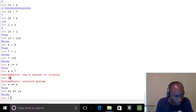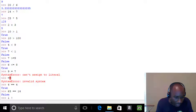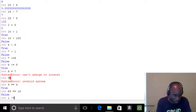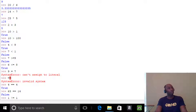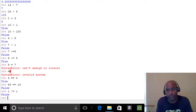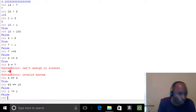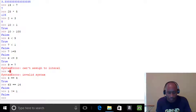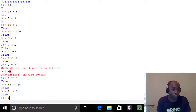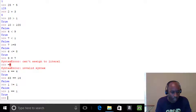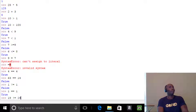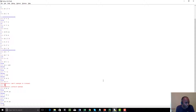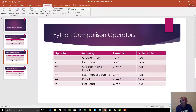Finally in comparison operators, we have not-equal-to (`!=`). You use shift+1 to get the exclamation mark. So is 1 != 1? That's False, because one does equal one. But 19 != 29 is True, because 19 is not equal to 29.